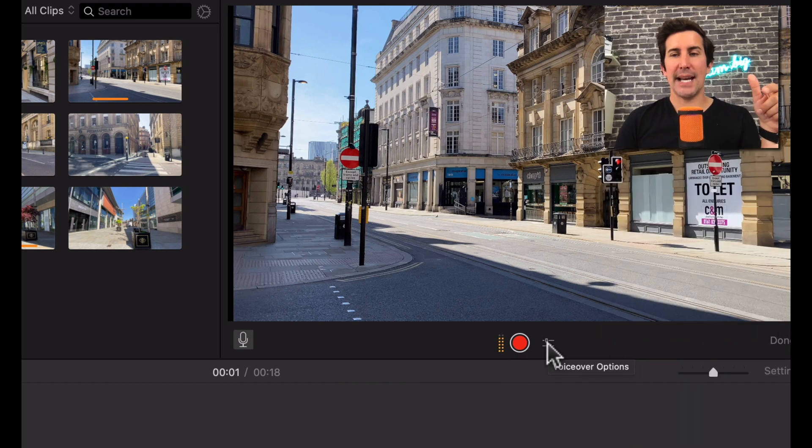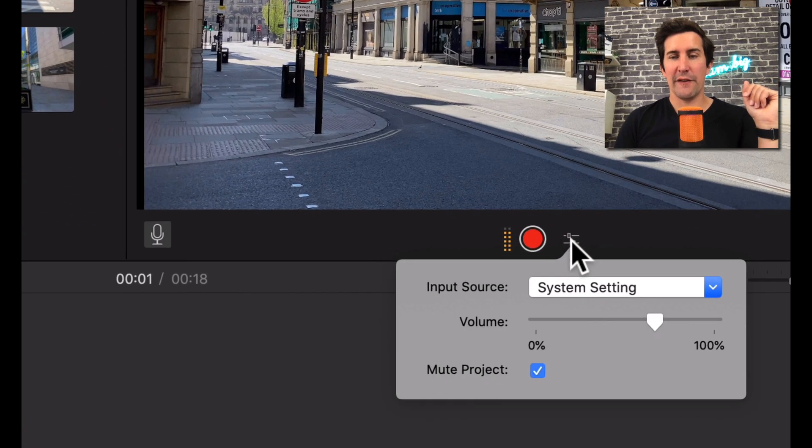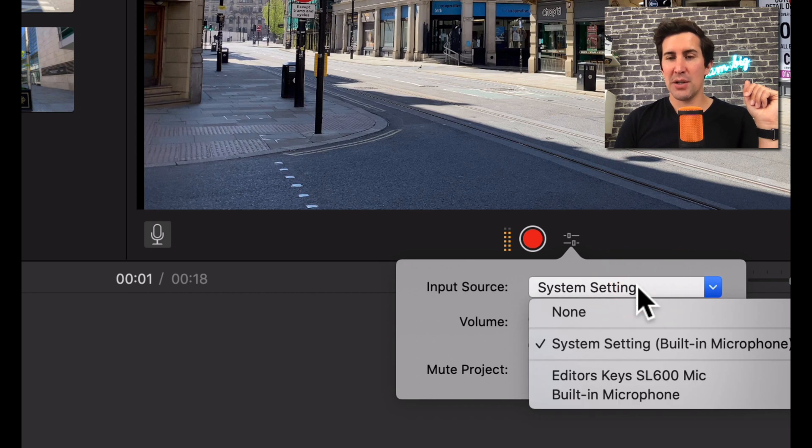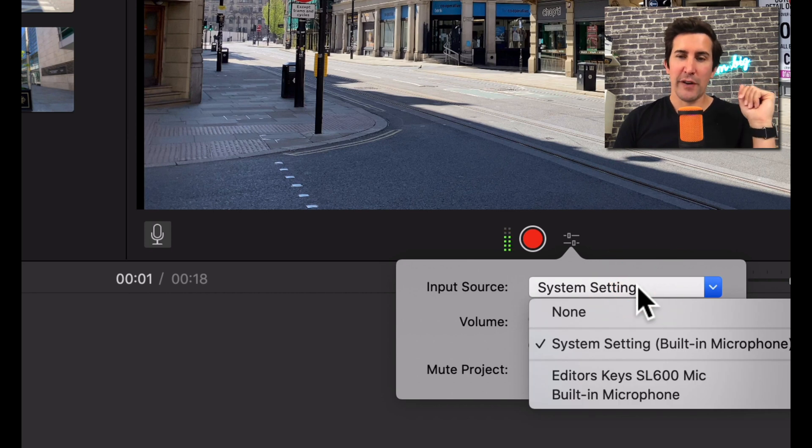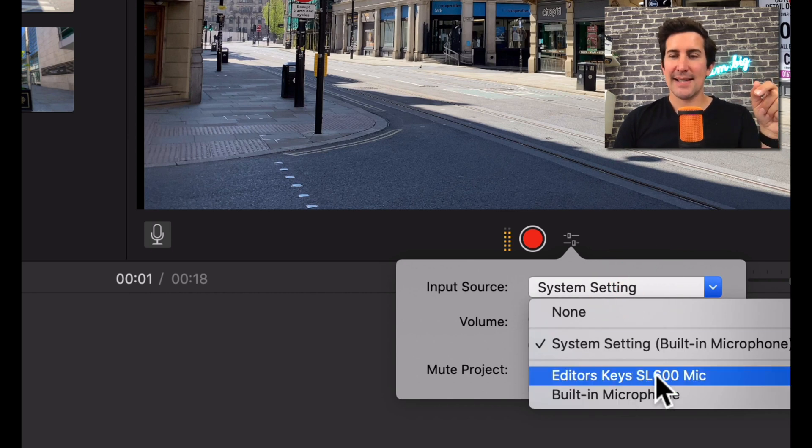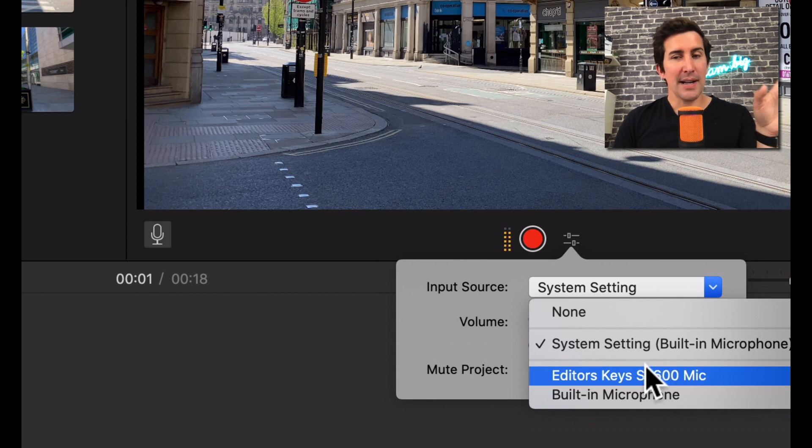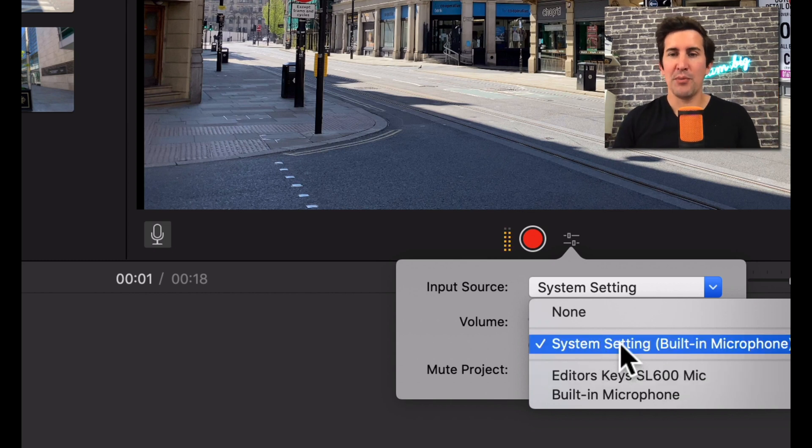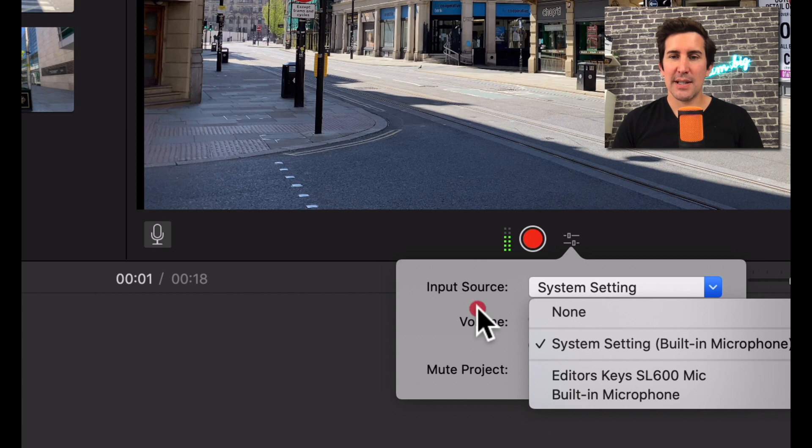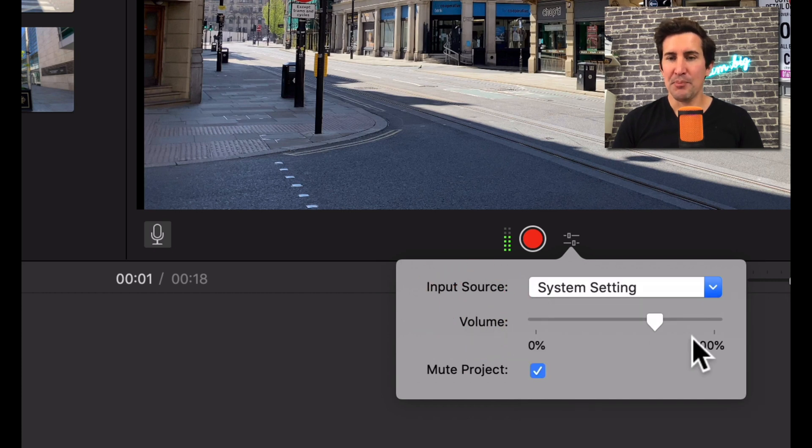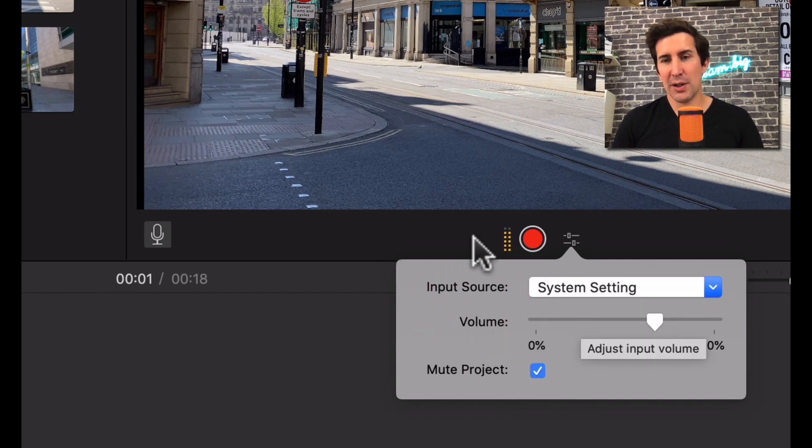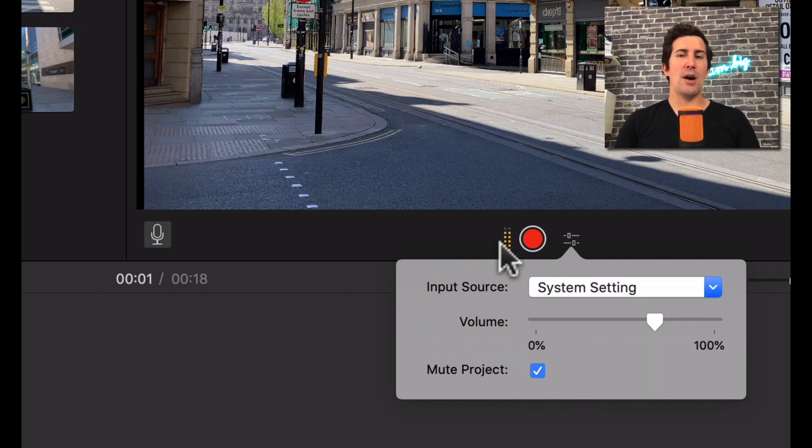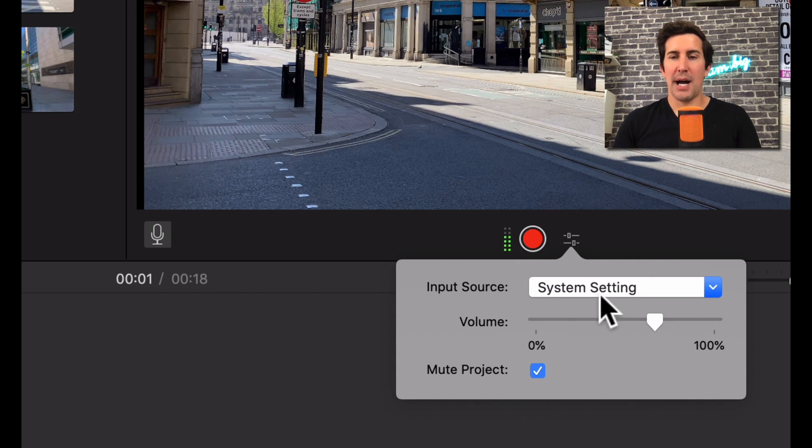Click this little box here on the right hand side first and this gives you the options to choose your microphone. You can see the editor's SL600 microphone is here. I'm not going to select that because I'm using this to do the tutorial now. So I'm just going to leave it to the system setting. You can then adjust the volume and you can see how loud your microphone is by this little bar here.